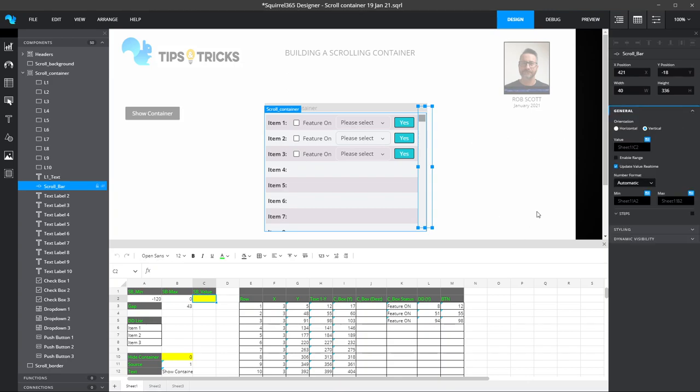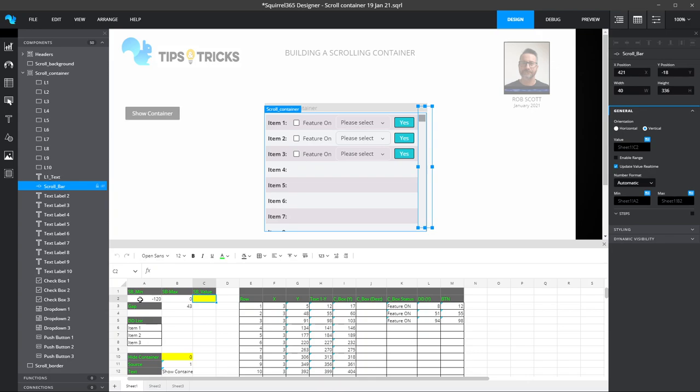What's important is that I first of all identify a value block on my spreadsheet, so that's my C2. I've also set a minimum and a maximum value which you can see here in A2 and B2. My minimum value is actually a minus number, in this case minus 120.